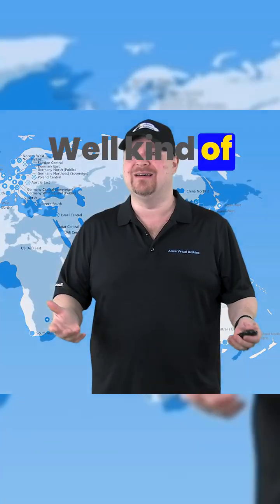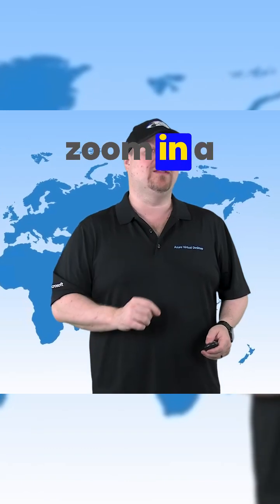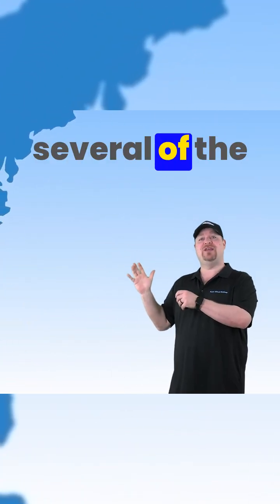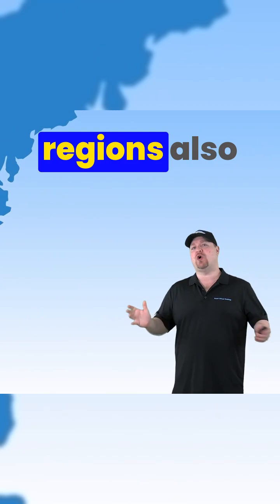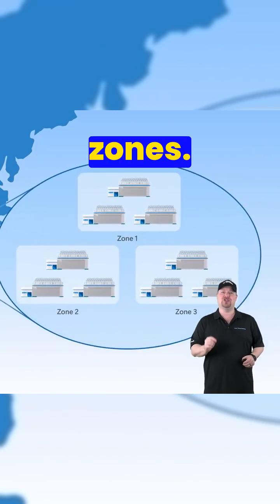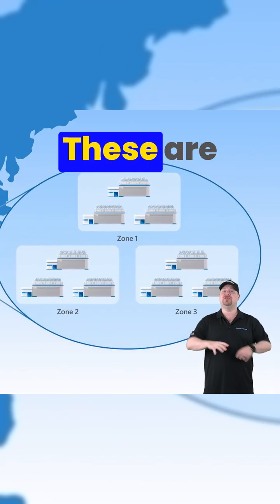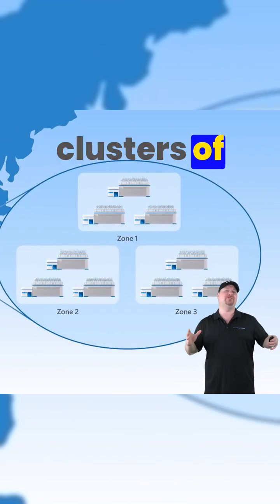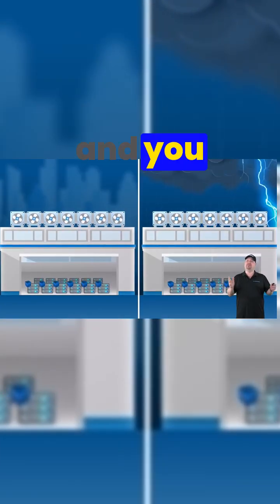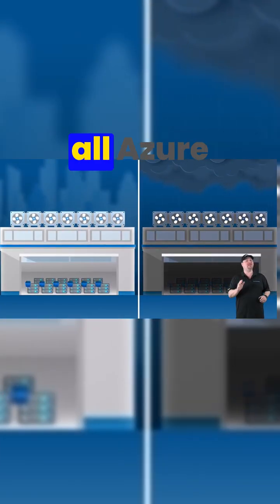But if we zoom in a little more, we see that several of the Azure regions also have availability zones. These are clusters of data center buildings, and you should be aware that all Azure regions are not the same.